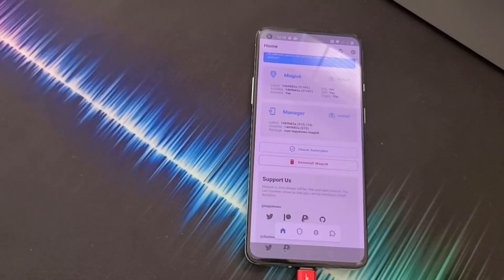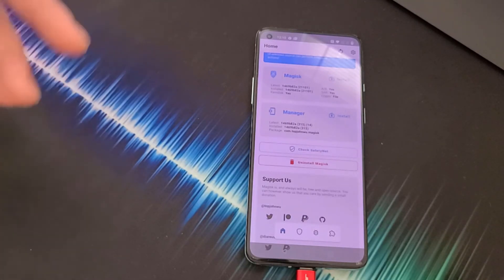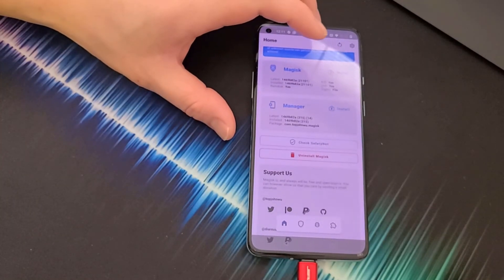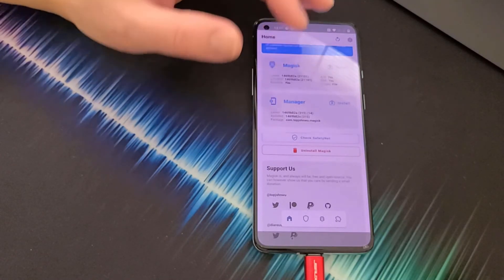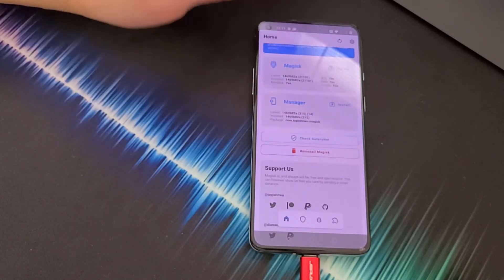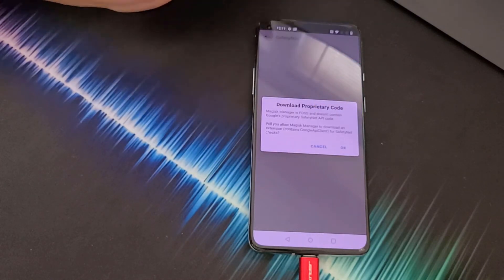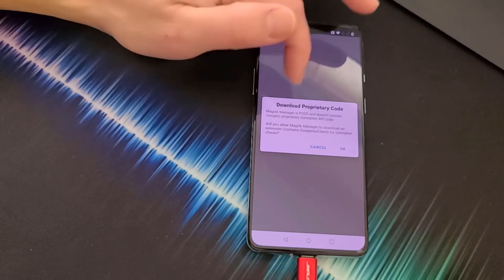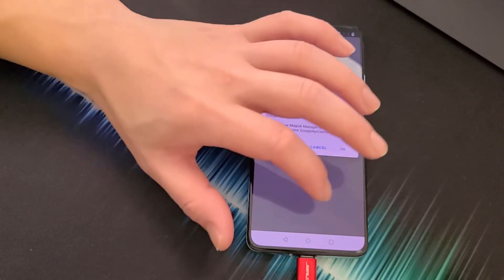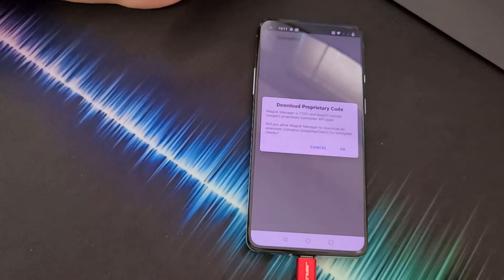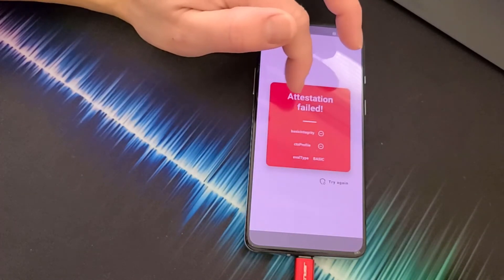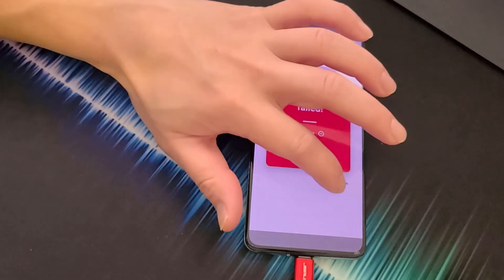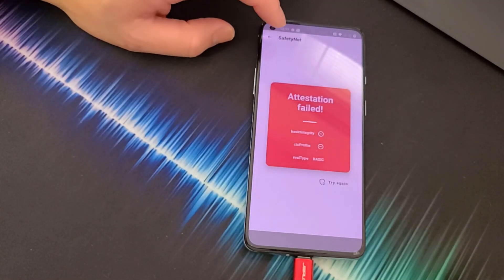Now that we've rooted the phone, we want to make it pass SafetyNet. SafetyNet is Google's security system — with a rooted device you won't be able to see certain apps in the Play Store and can't use Google Pay. Click Check SafetyNet and click OK. We see 'Failed Attestation,' which means we don't pass SafetyNet yet.